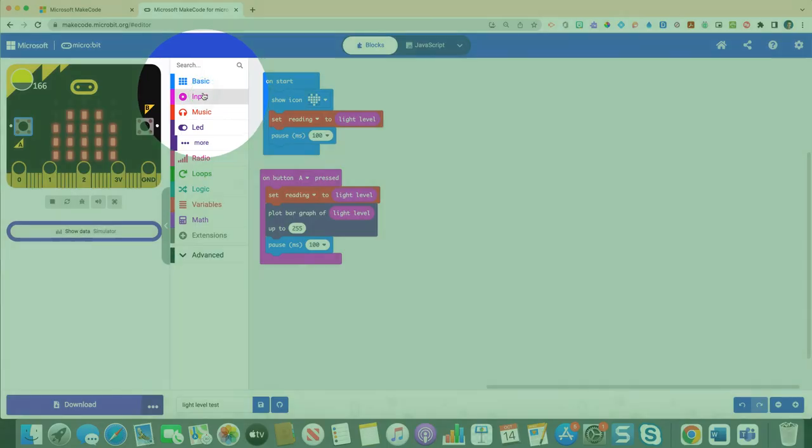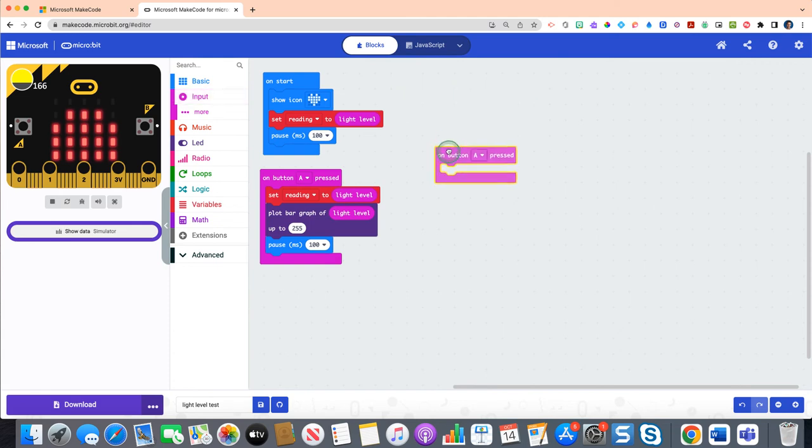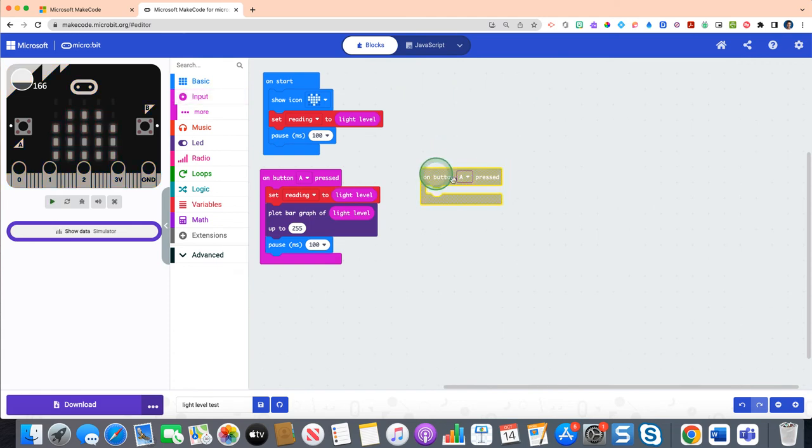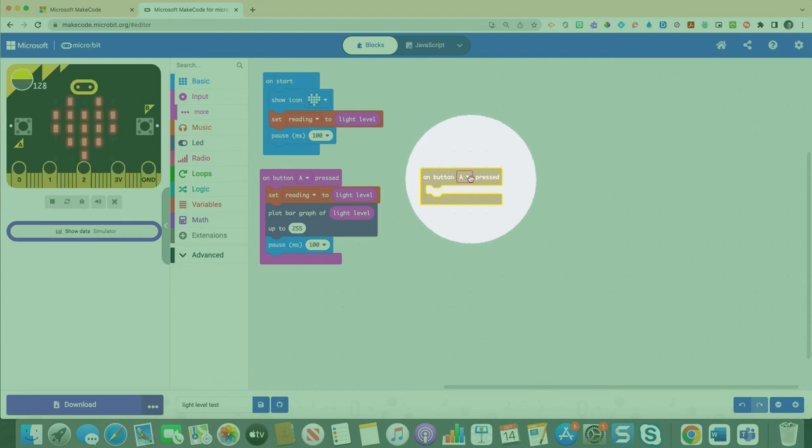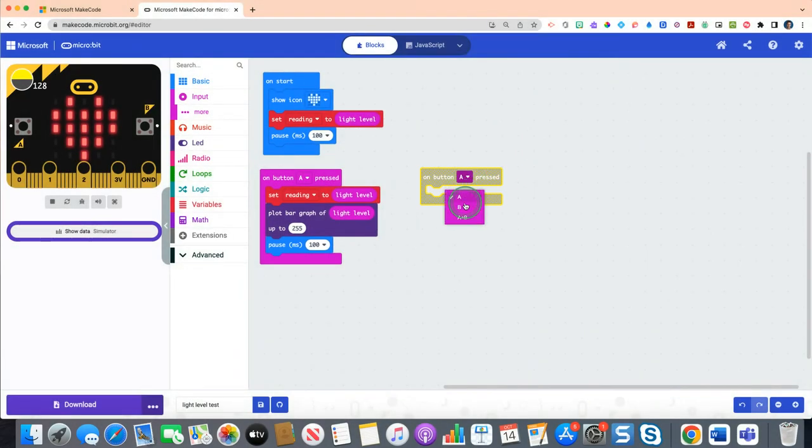Okay, so last part, how do we get an actual reading from this? Let's click on our input drawer again and drag on button A pressed over here. Keep it separate again, doesn't really matter where you put it.